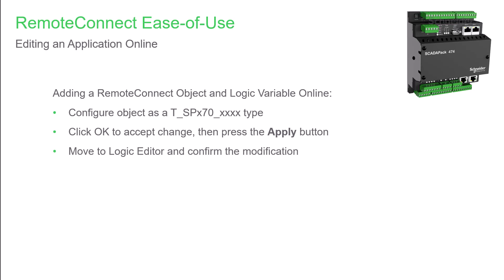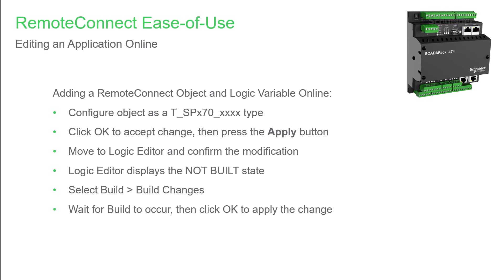Next, move to Logic Editor and confirm the modification. You'll see that the Logic Editor status bar now shows 'not built'. Now in the build menu, select build changes. This option needs to be used so that the edit doesn't cause an offline state. When prompted, click OK to apply the modification. And finally, you can go to the derived variables folder to verify that the new variable exists.